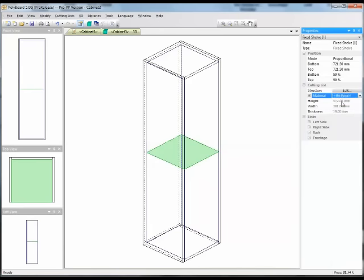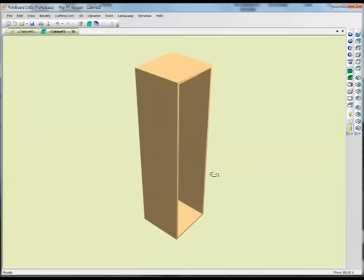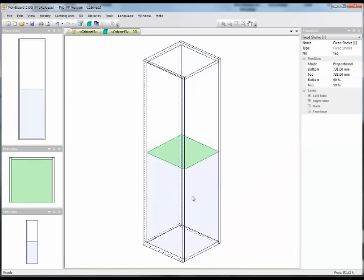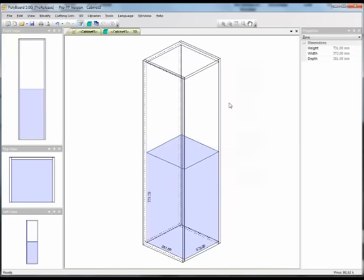If I put in the nil panel, this now becomes a virtual panel, and if I go into the 3D, I see nothing. But in the editing window, we can see that the volume is now divided into two. So if I click for putting in drawers in the bottom volume, I can add drawers here.